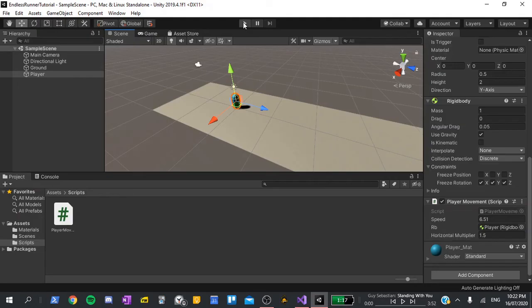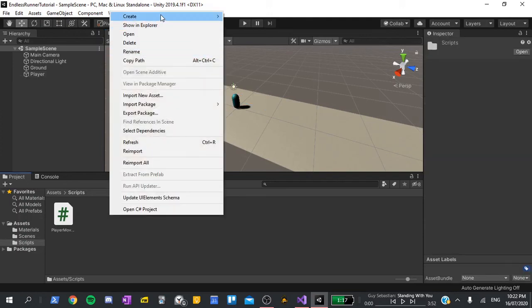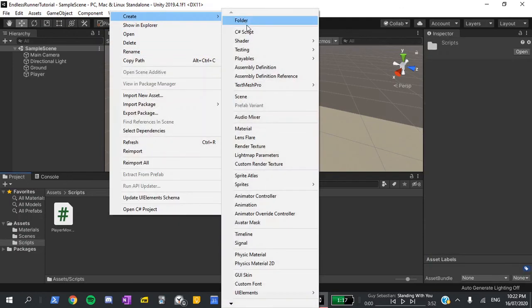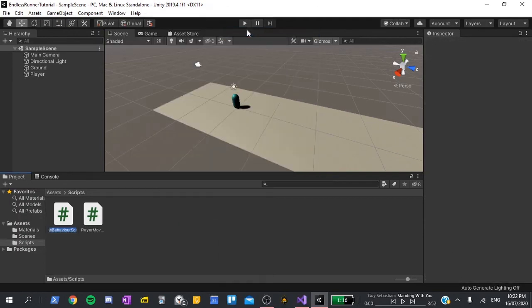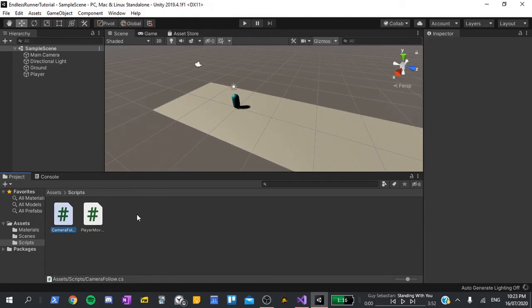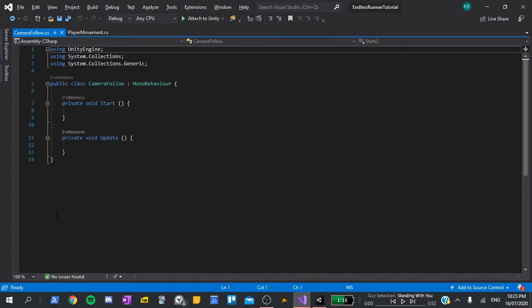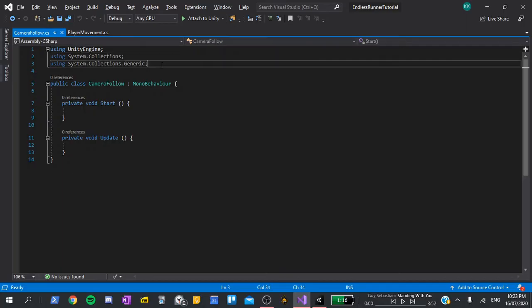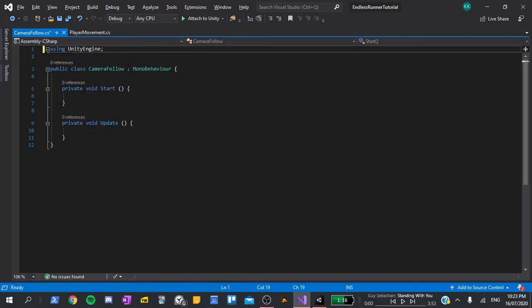Finally, we want our camera to follow the player. This is really simple, so let's create a new C-sharp script, right click, create, C-sharp script, and call this camera-follow. Wait for it to compile, and once that's done, double-click to open it up in Visual Studios. We can delete the two using tags up the top again, as we won't be needing them.